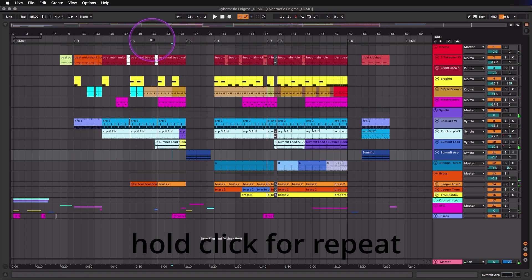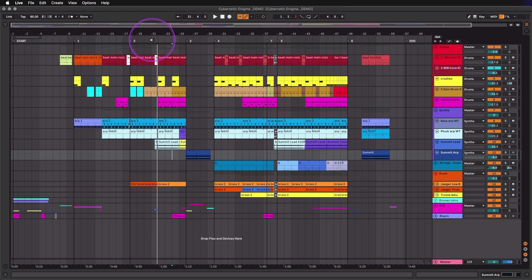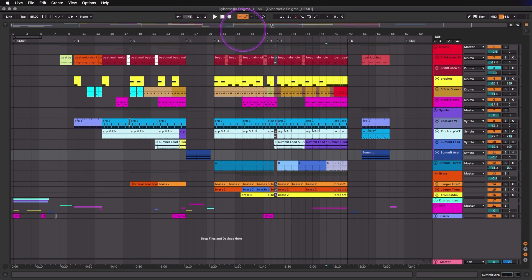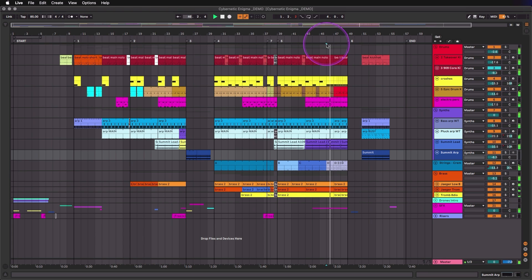I can immediately jump and even scrub through to try to find a specific spot. One little bonus here — let's say I knew I wanted to jump the insert marker to exactly bar 46. I'm just going to click here in the bar beat counter, type in 46, and you can see the insert mark jumps over there. And now that's where I'm playing.